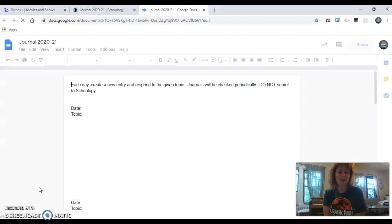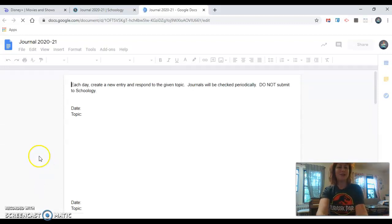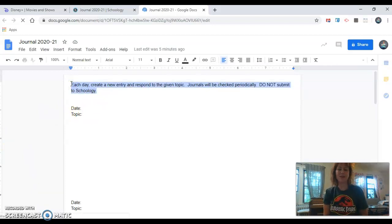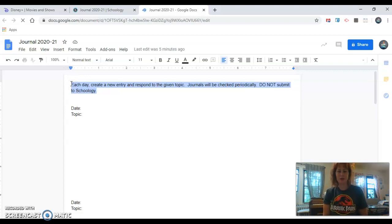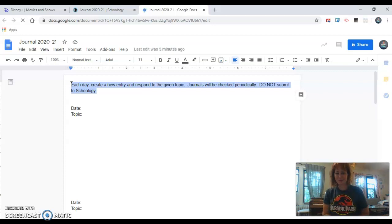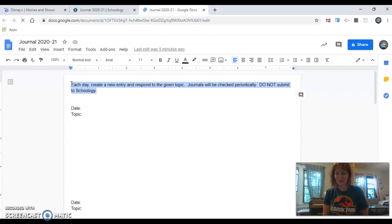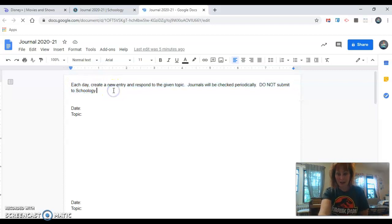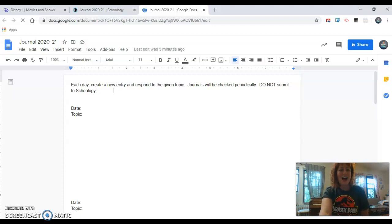Here are the instructions. Each day create a new entry and respond to the given topic. Journals will be checked periodically. Do not submit to Schoology. If you submit to Schoology you will no longer be able to edit your journal. So you will be keeping this open. I will still have access to it. Don't you worry.